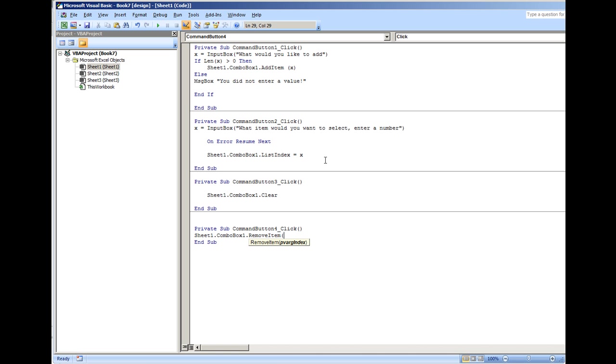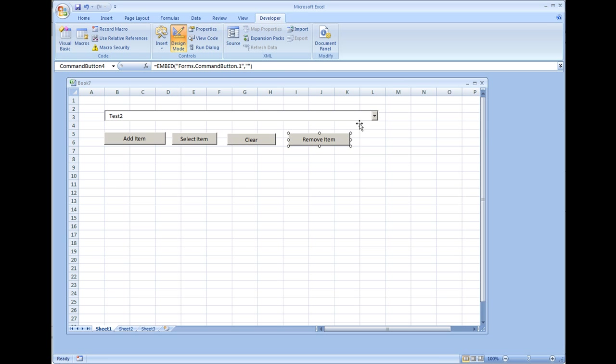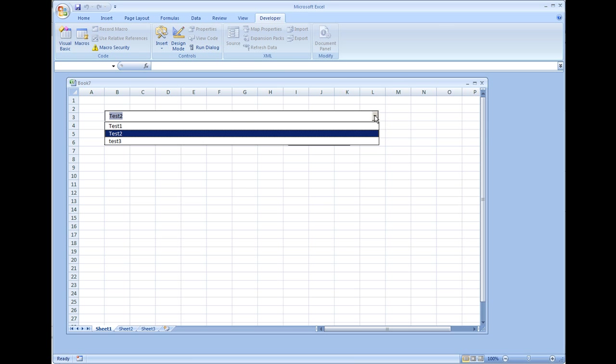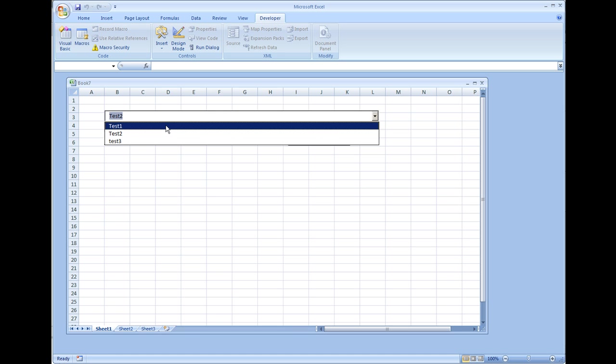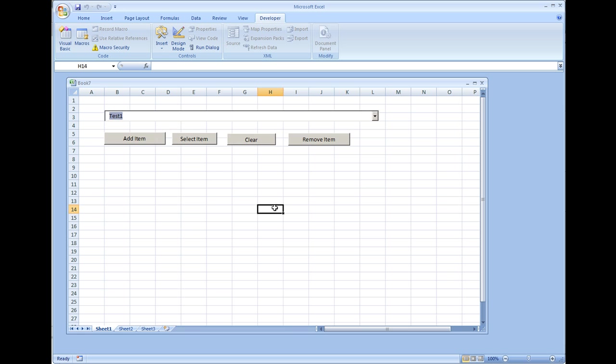What it's asking for is the combo box index. So I'm just going to enter in a one for right now, and one is going to remove the item that has the index of one, which in this case is going to be test two. So even if I have test one selected, I'm going to remove item - test two has been removed.